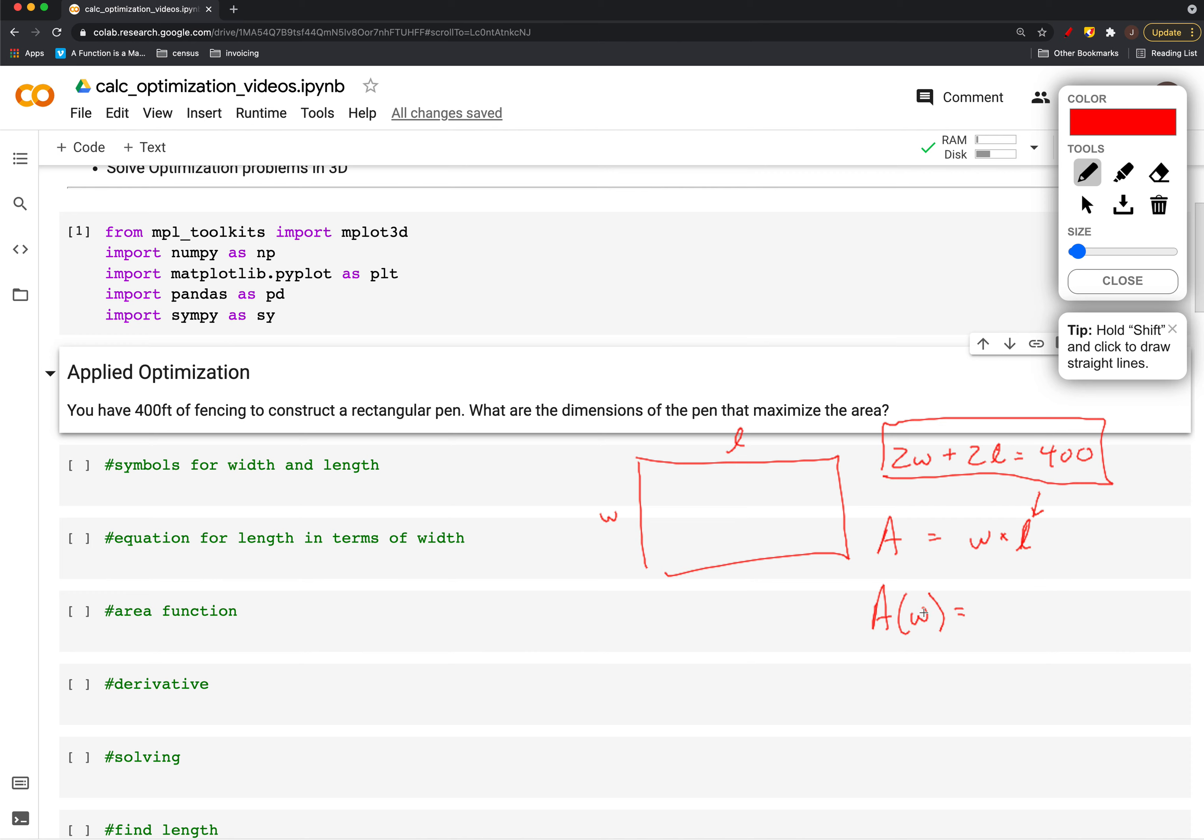We just subtract 2w from both sides and divide by 2, so we end up with w times 200 minus w, or 200w minus w squared. There's our function we want to maximize.